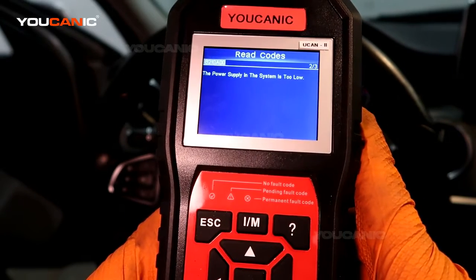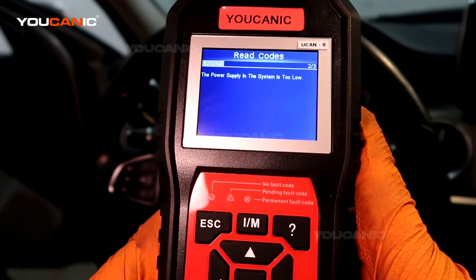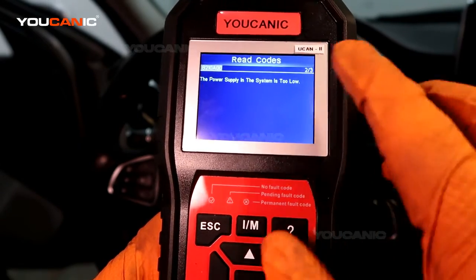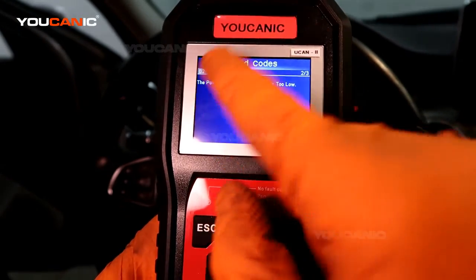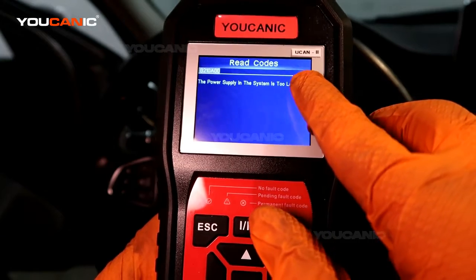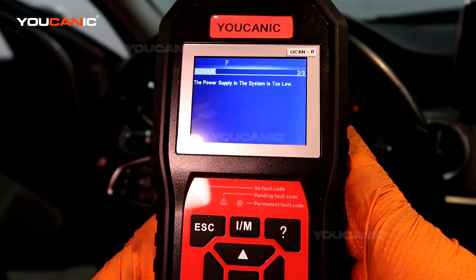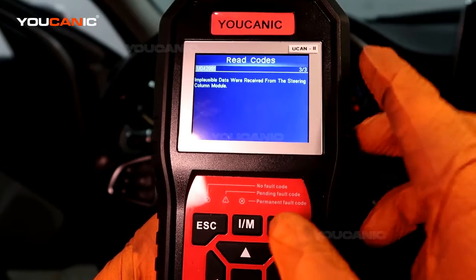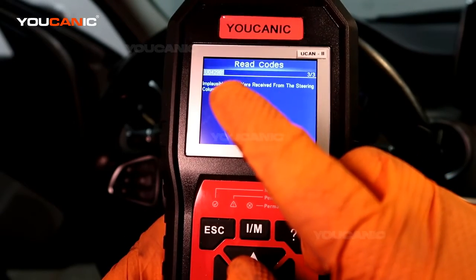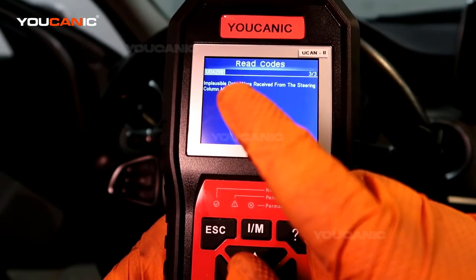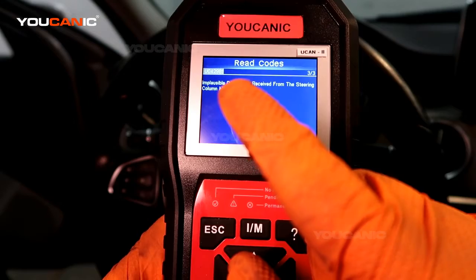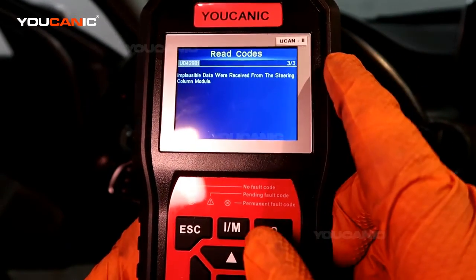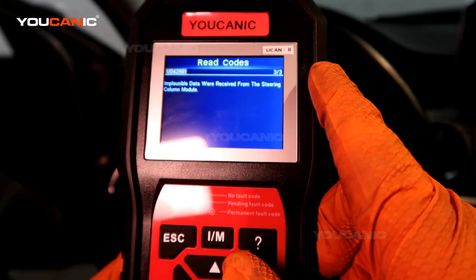The power supply is too low — that's the same code. The code number is in the top left corner and the total number of codes is on the right. Scrolling down, we have another code: implausible or incorrect data received from the steering column module.